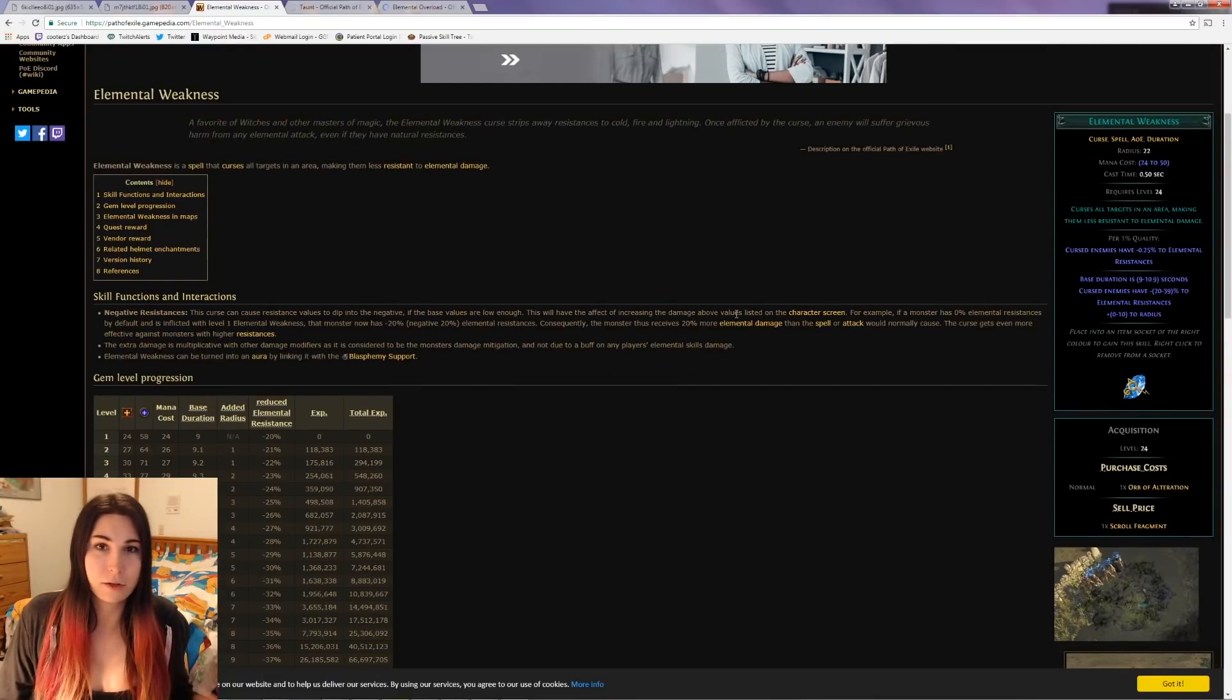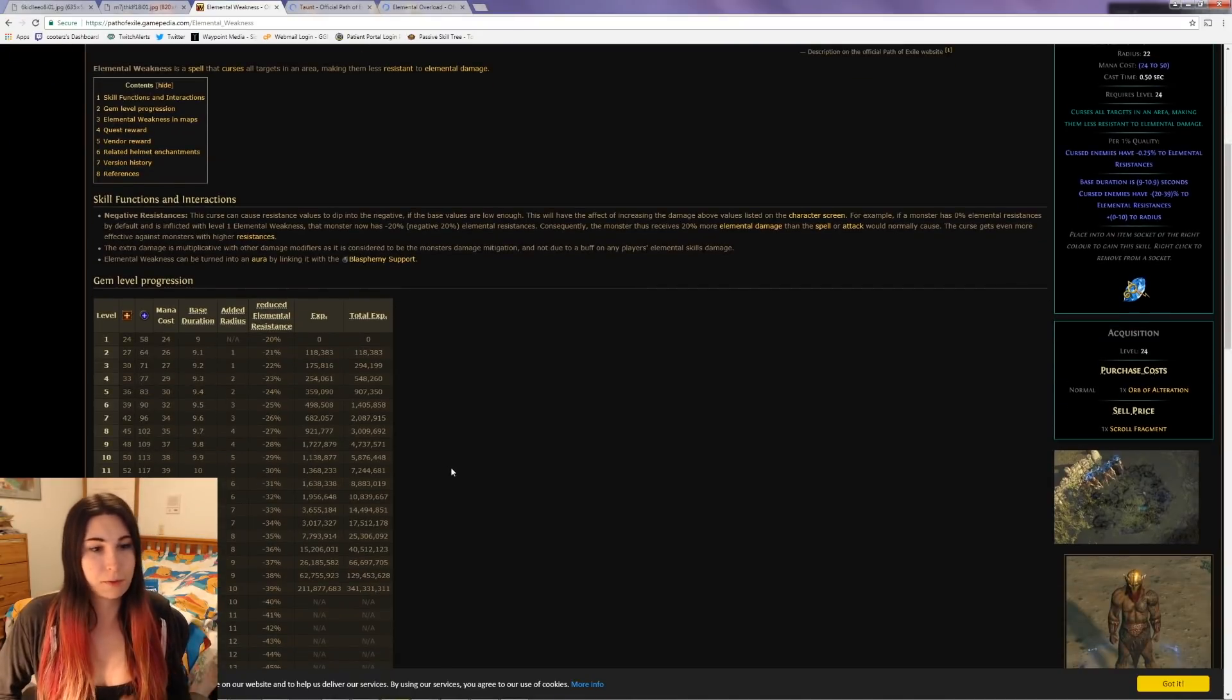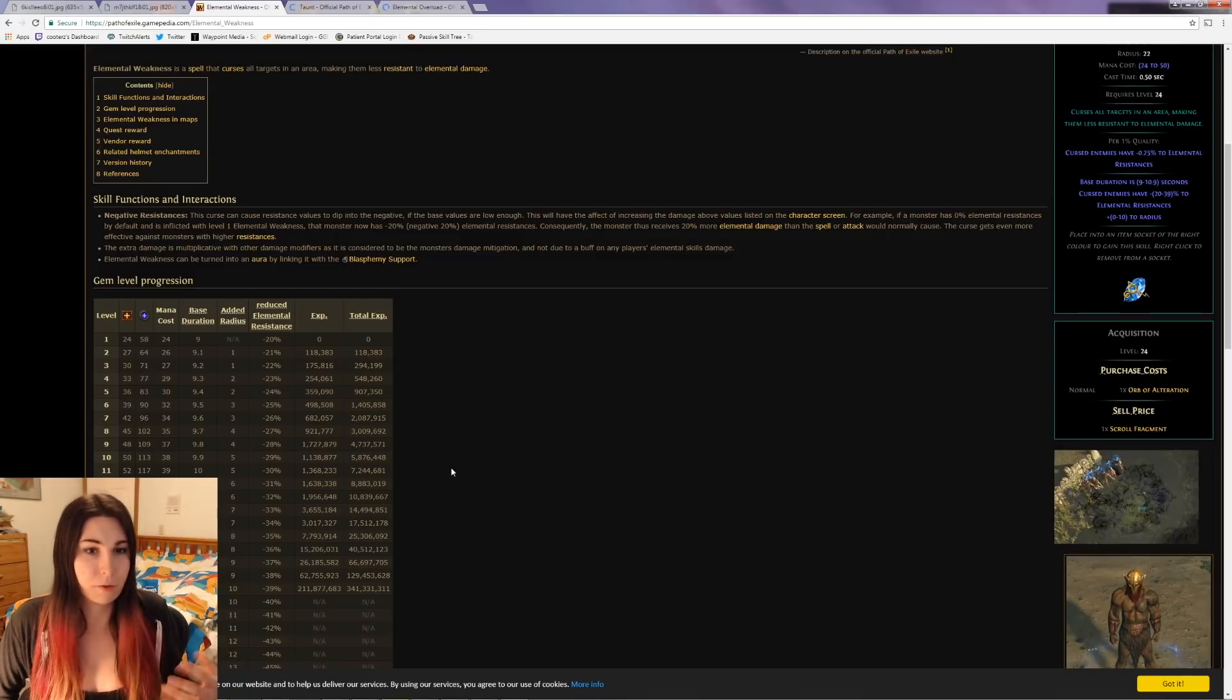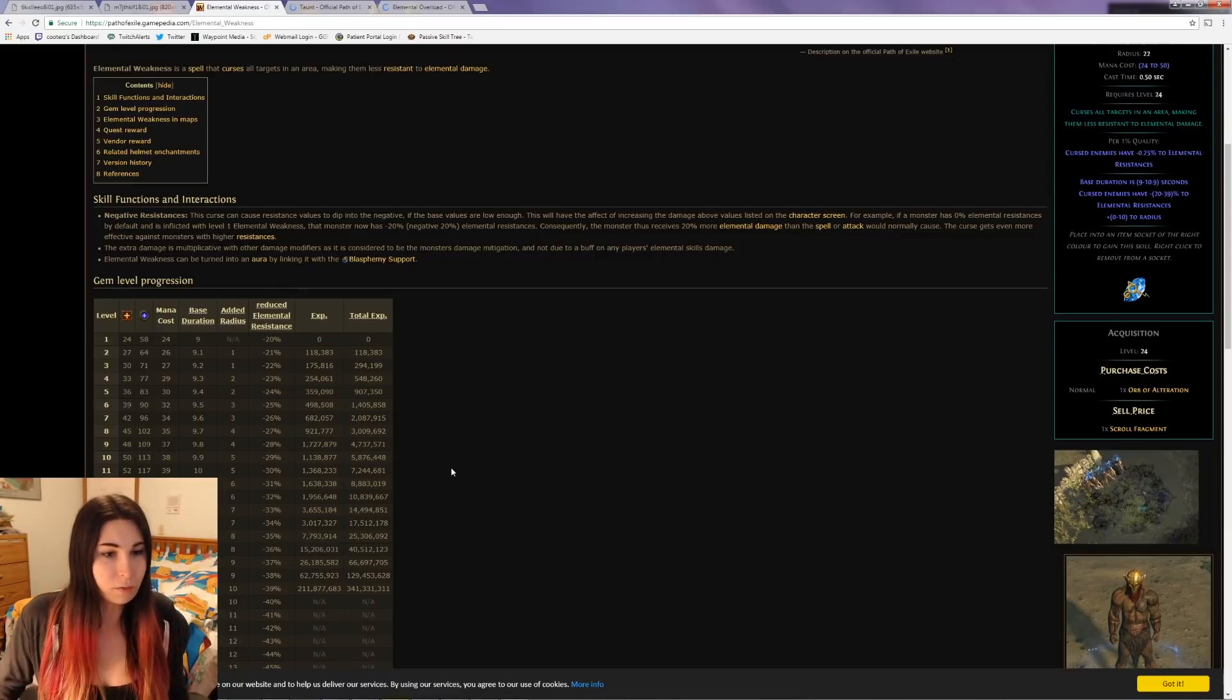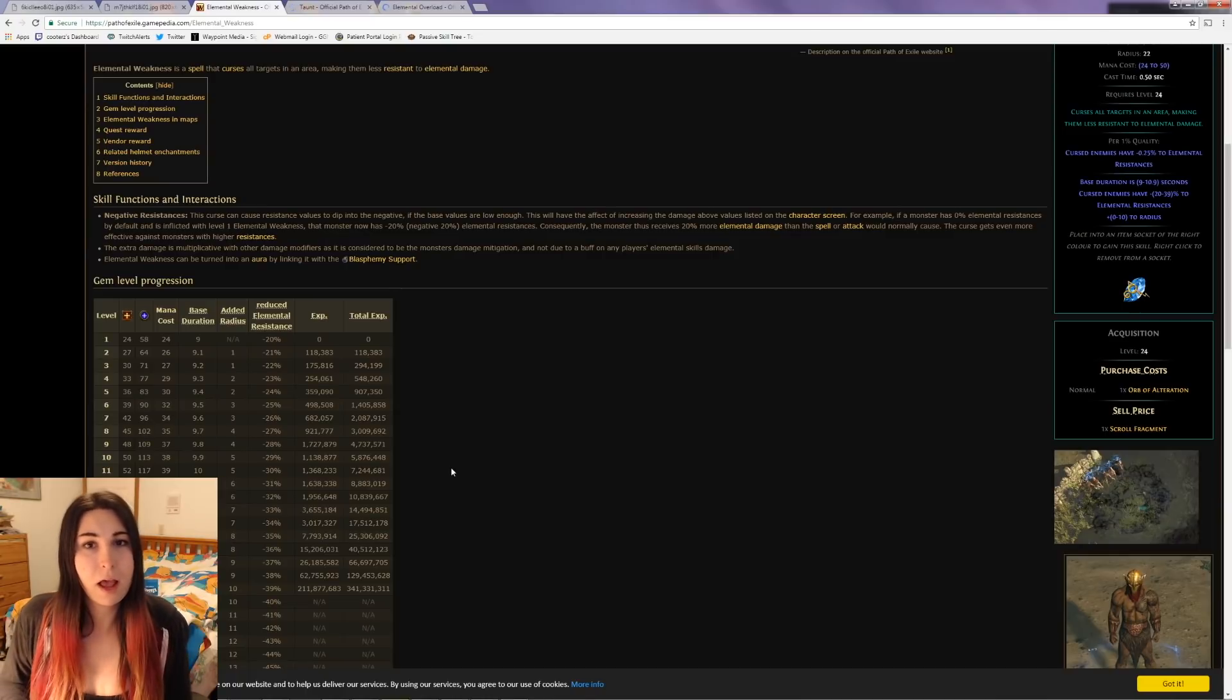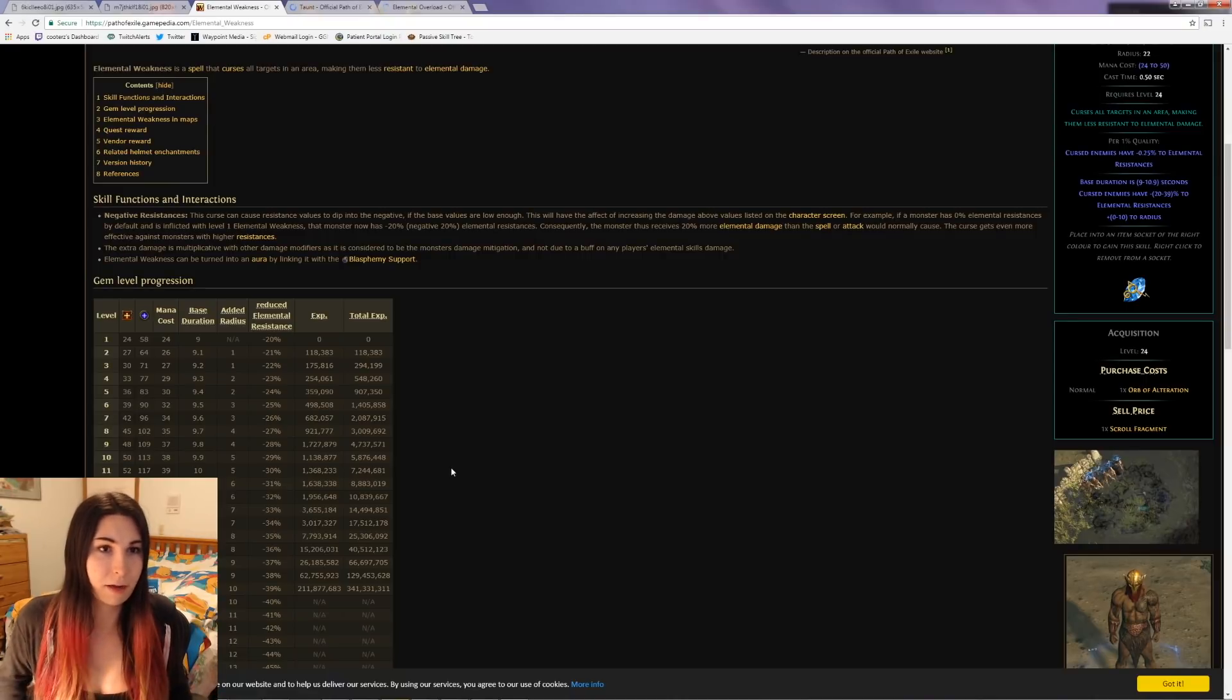Look at Elemental Weakness - this is a curse you can put on Orb of Storms or Blasphemy or whatever. At level one it does minus 20% elemental resist, so it's already better than one stack if it can stack. Once you get to minus 20%, you're basically running a level one Elemental Weakness. If you can get to minus 30%, that's like a level 11 Elemental Weakness with your spider webs, which is pretty significant.